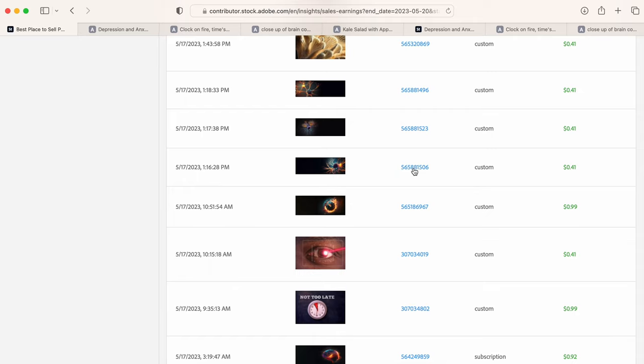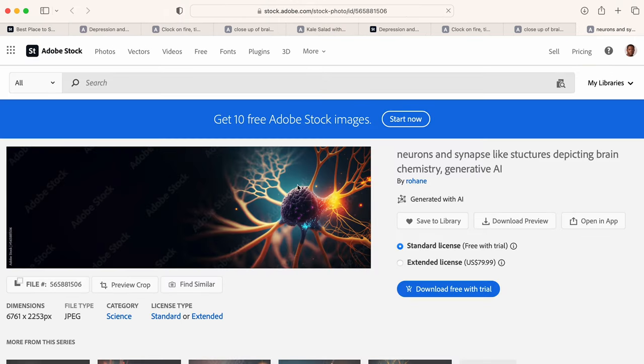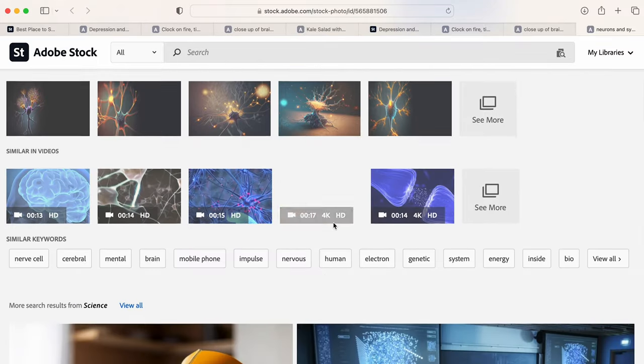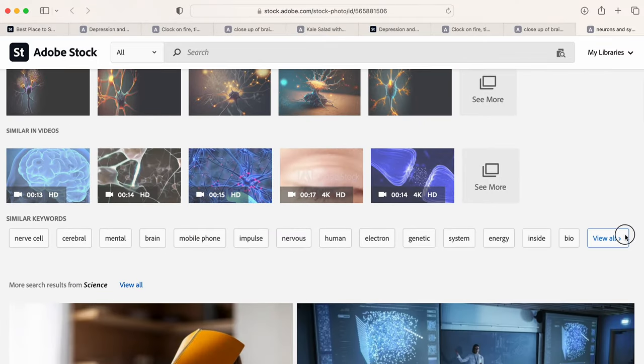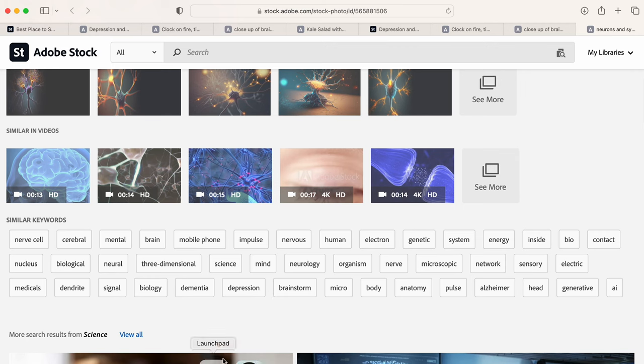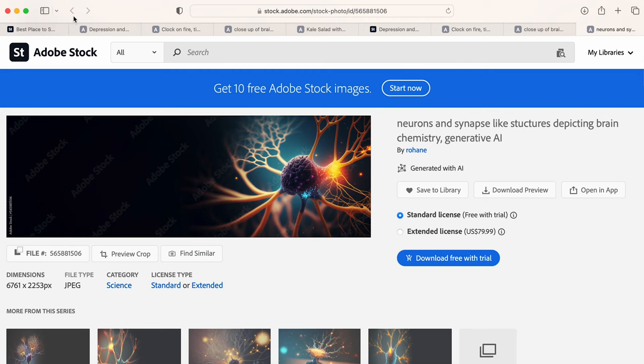We have a couple new ones here concerning brain chemistry. So we have what looks to be like a neuron or what appears to look like a neuron, symbolizing like brain chemistry, memory, anything like that. So you can see the keywords. I have like dementia, depression in there because it all has to do with brain chemistry, right? Let's go back.